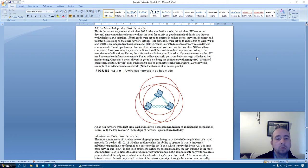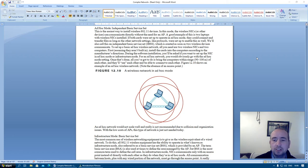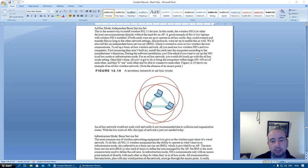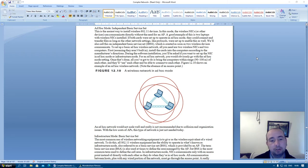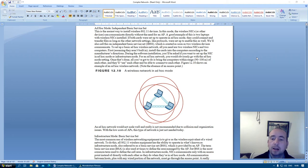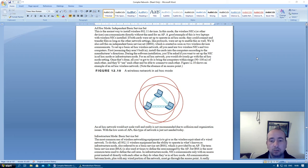Ad hoc mode, independent basic service set. This is the easiest way to install wireless 802.11 devices. In this mode, the wireless network interface cards or other devices can communicate directly without the need for an access point. A good example of this is two laptops with wireless network cards installed. If both cards were set up to operate in ad hoc mode, they would connect and transfer files as long as the other network settings like protocols were set up to enable this as well. We'll also call this an independent basic service set, IBSS, which is created as soon as two wireless devices communicate.